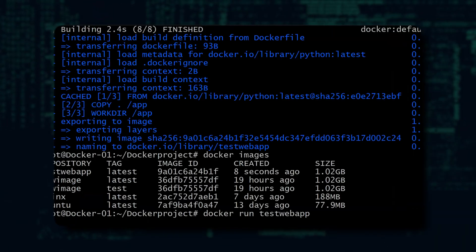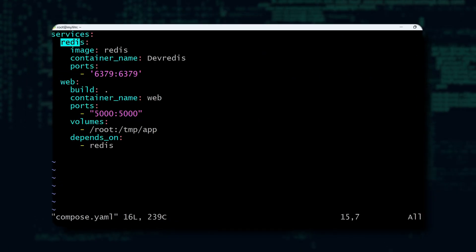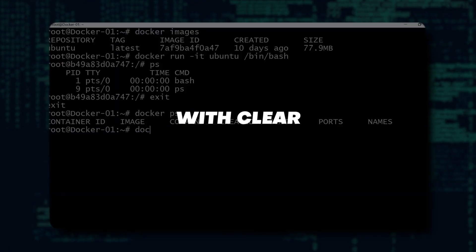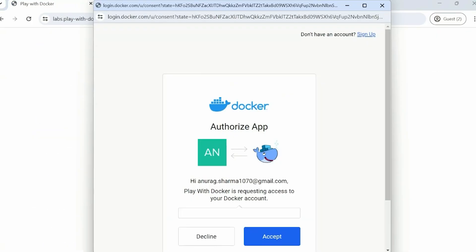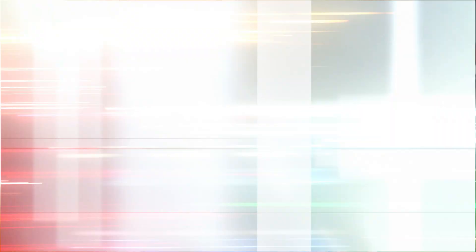We know Docker can seem a little bit intimidating at first, but our lead instructor is a Docker expert and he breaks down every topic with clear explanations, hands-on exercises, and real-world scenarios, ensuring you gain practical skills you can implement right away. Thanks so much for being here and we'll see you in class.